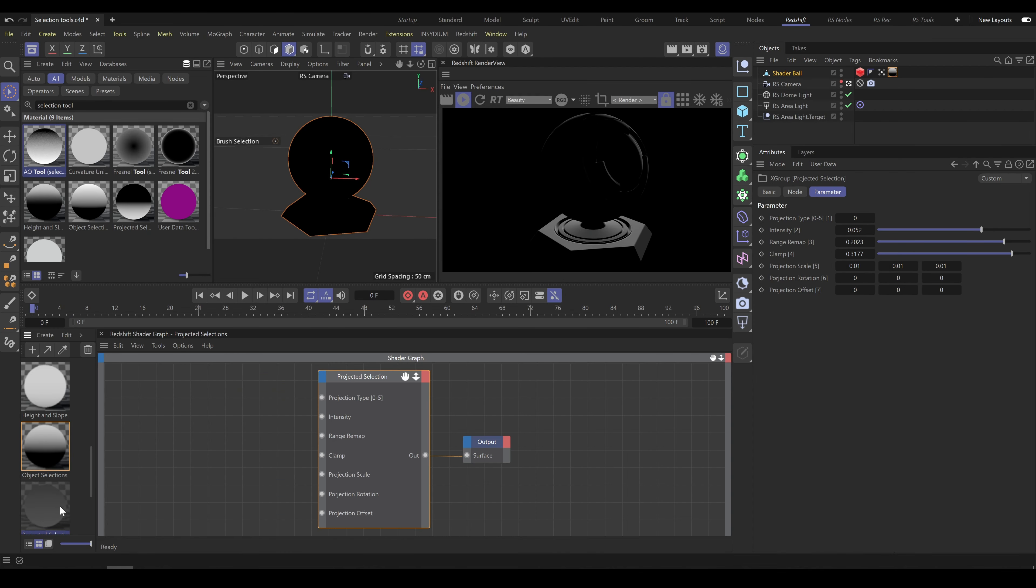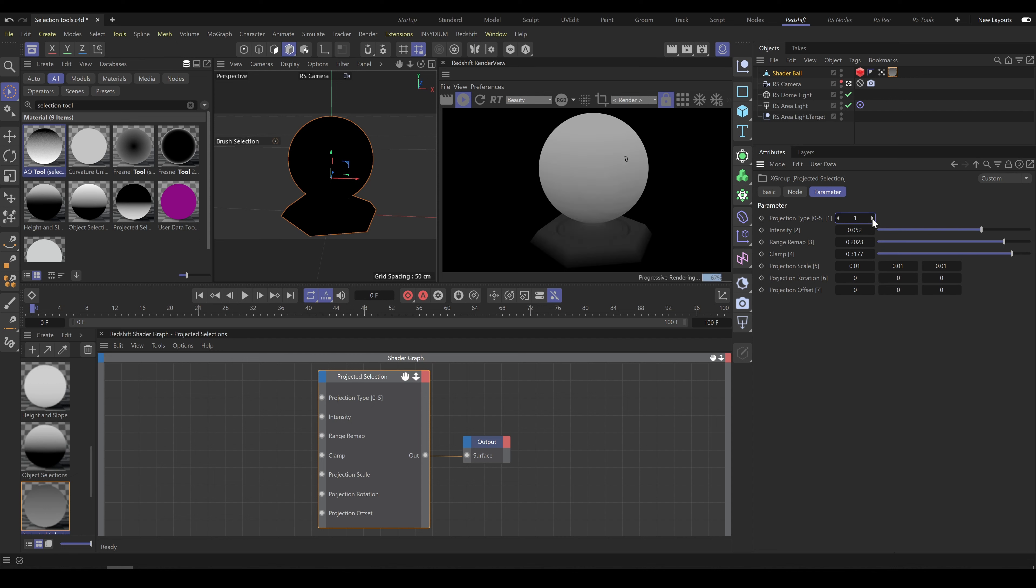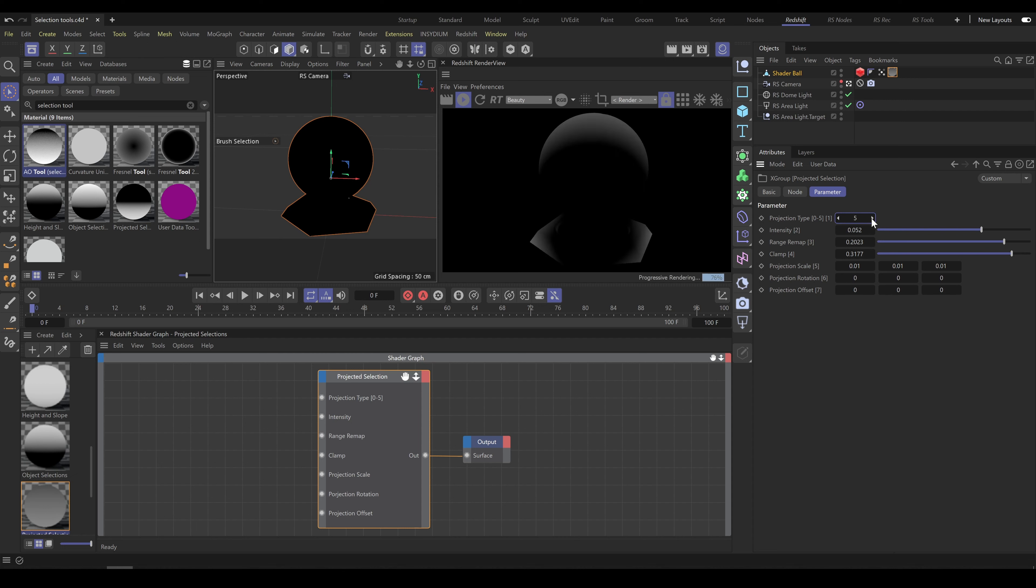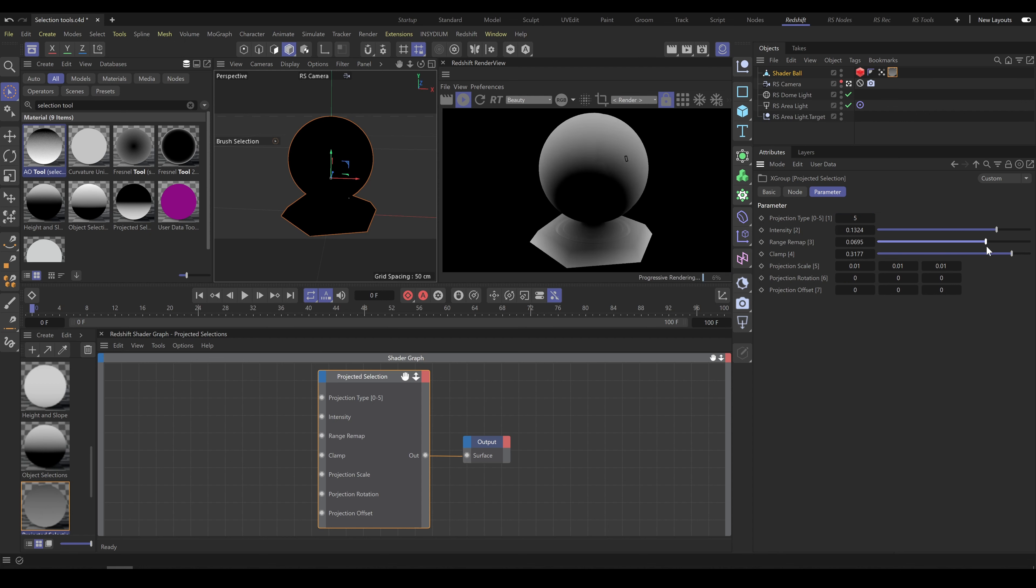Projected selection tool is projecting ramp shapes onto the object. Shape and direction of projected selection depends on chosen projection type. This tool allows you to create gradient but also circular selection. Size, smoothness and shape of selection you control with intensity, range and clamp parameters.